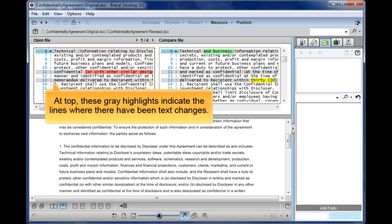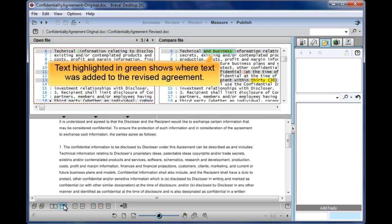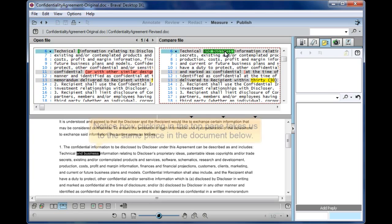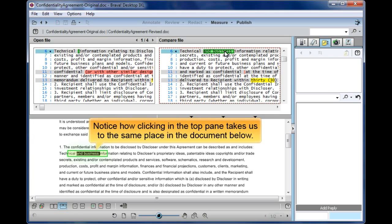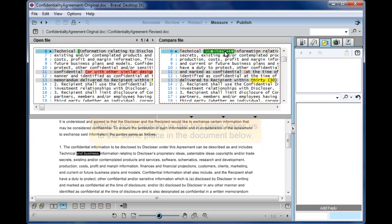At top, these gray highlights indicate the lines where there have been text changes. Text highlighted in green shows where text was added to the revised agreement. Notice how clicking in the top pane takes us to the same place in the document below.